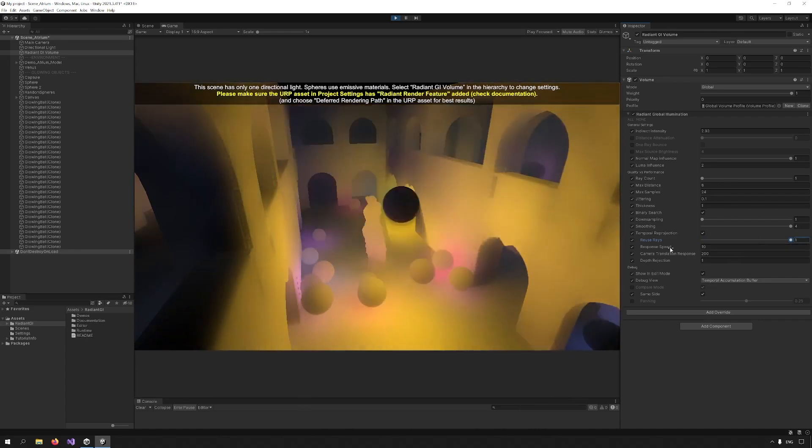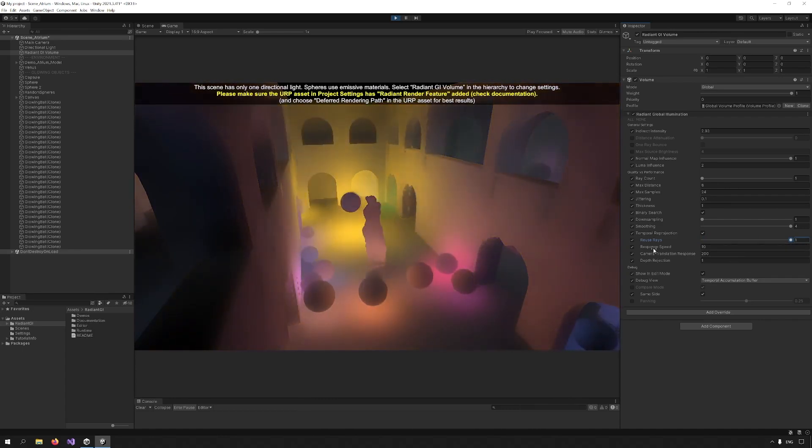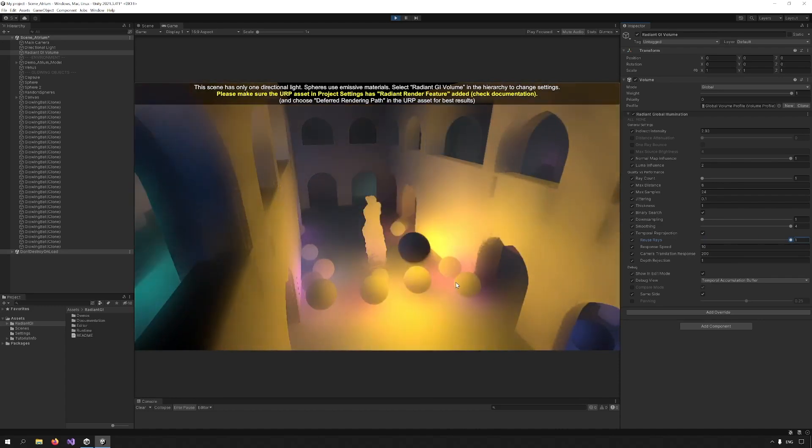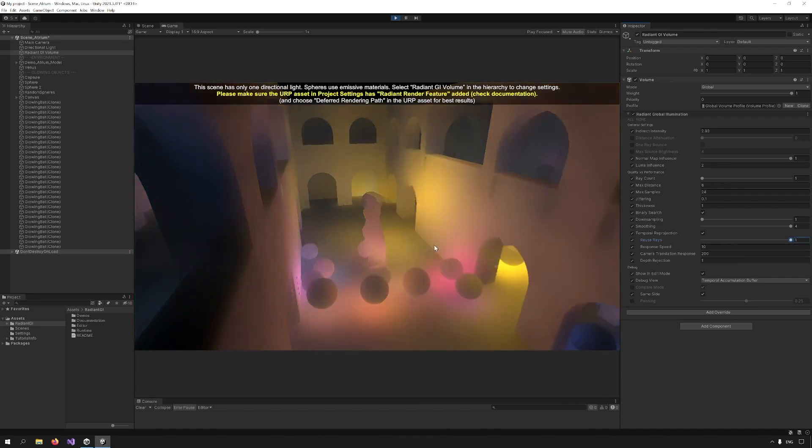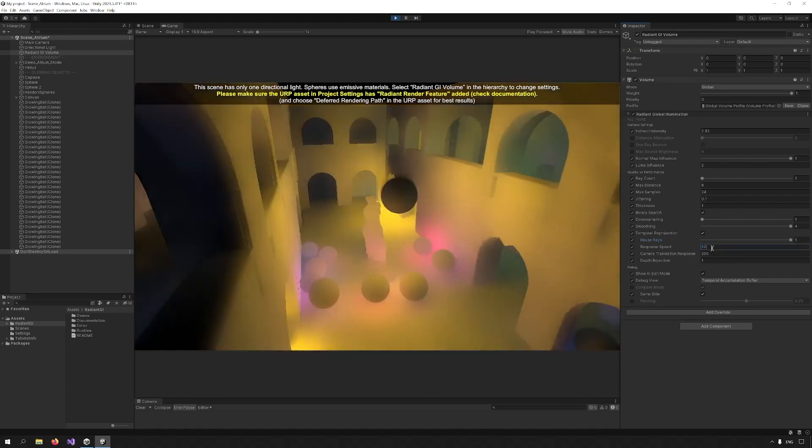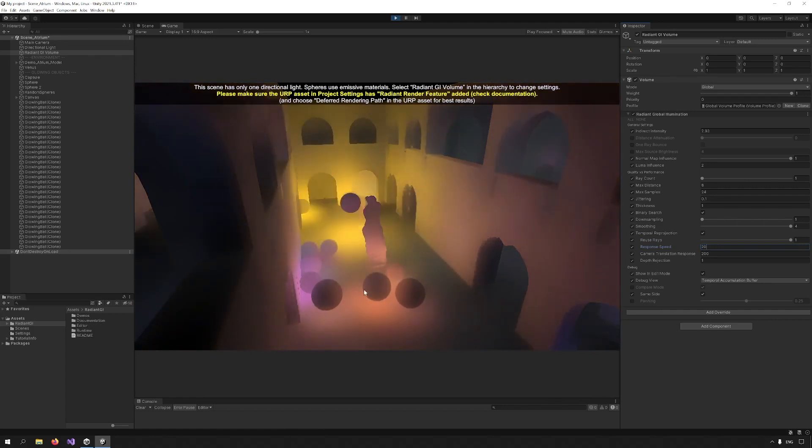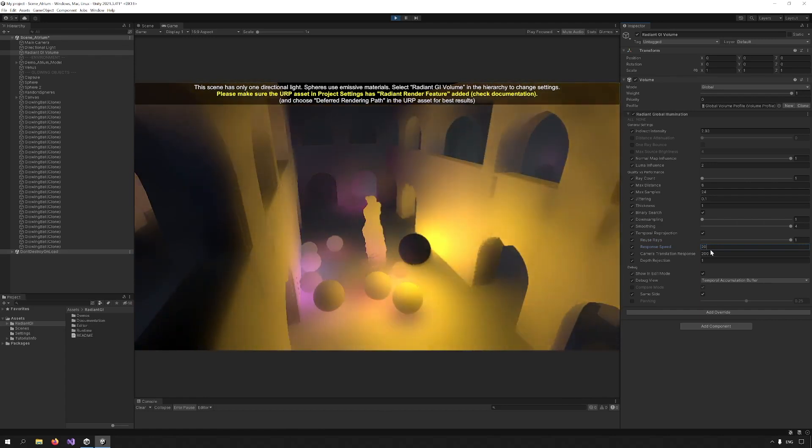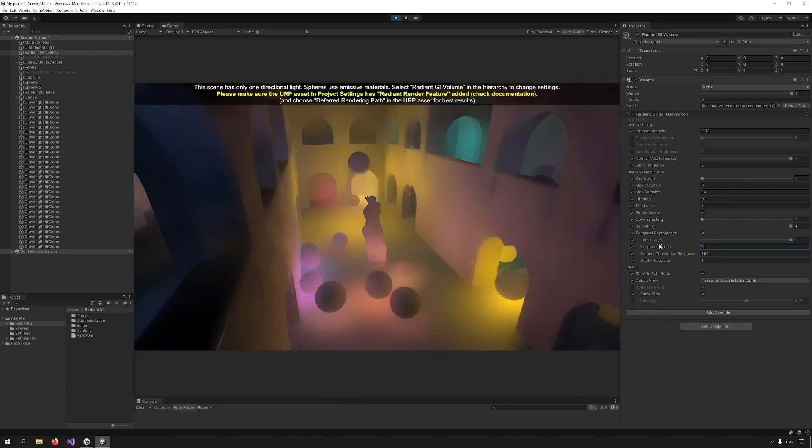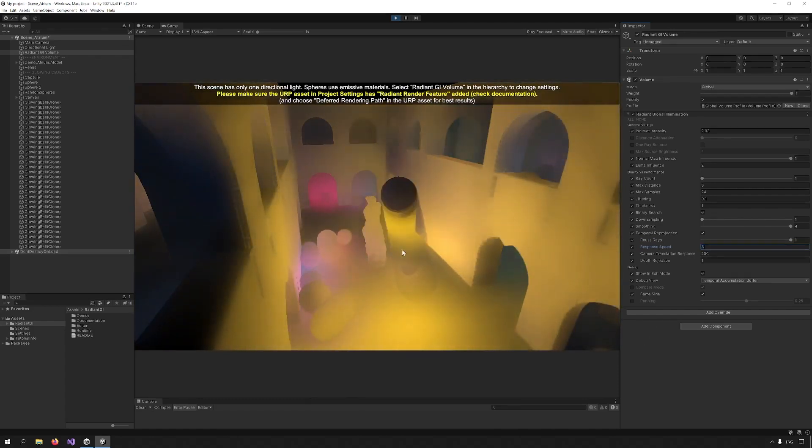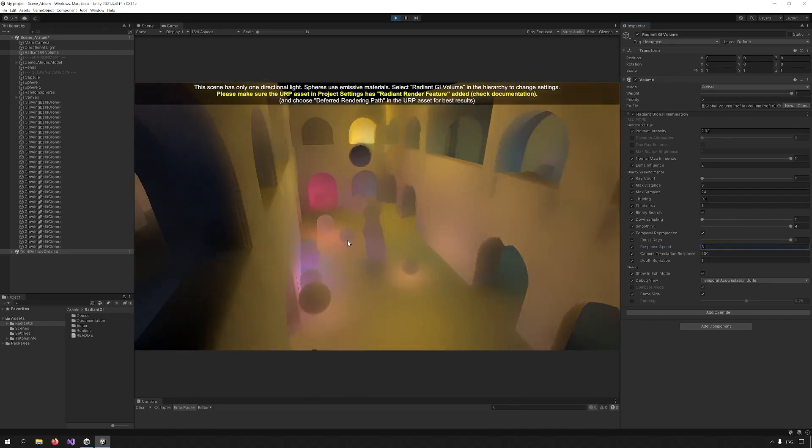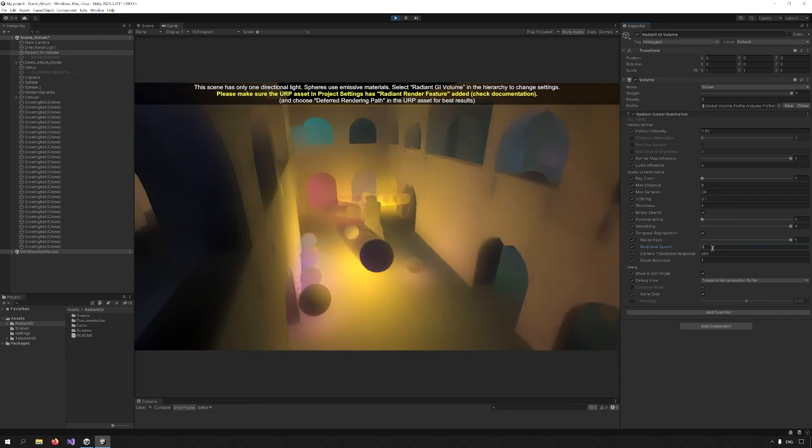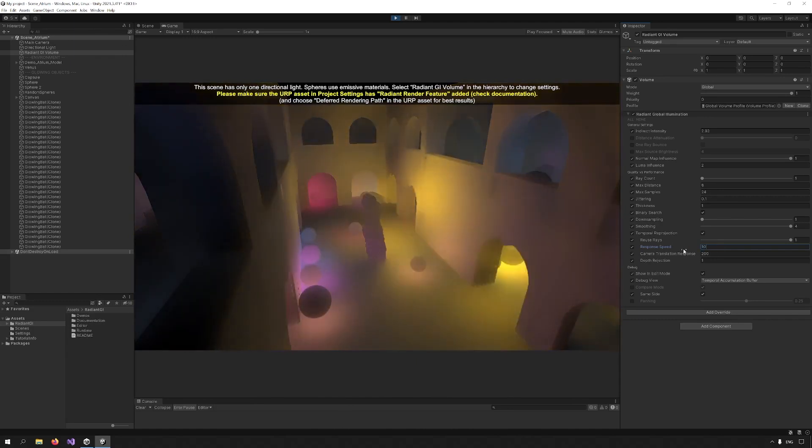Response speed refers to the speed at which previous frames are discarded. If I increase this, it becomes noisier, but it is more responsive. If I reduce this, I can see trails because it's not as responsive. A value of around 10 is fine.